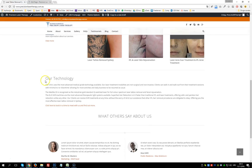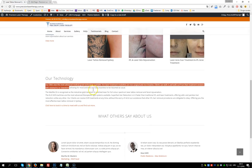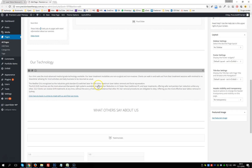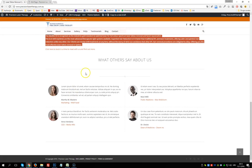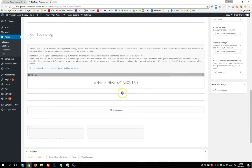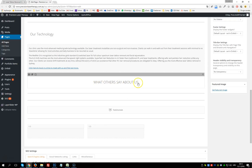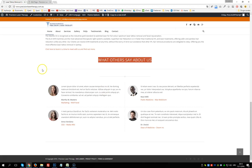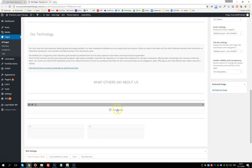Below that we have our technology section with a heading and text — click on either to change them. Below that is the testimonials section with a title, separators (which are lines you can keep or delete), and testimonials which you can edit the same way as explained on the Testimonials page.